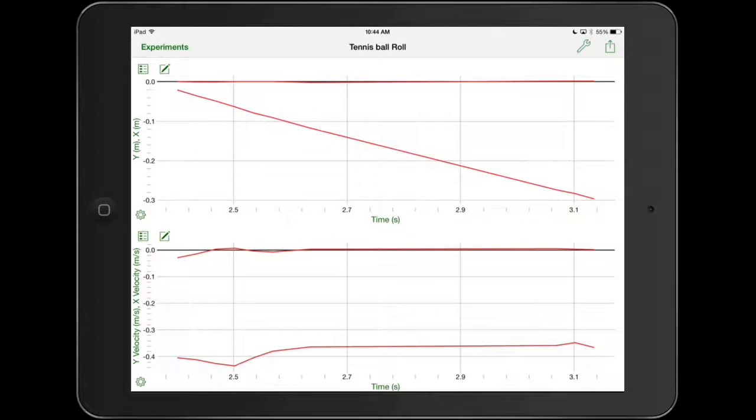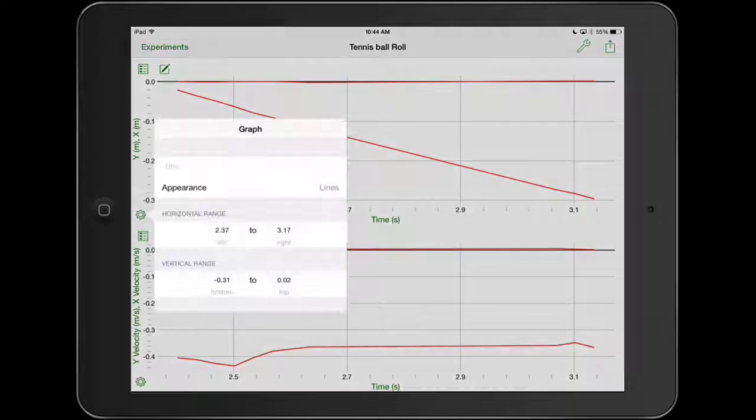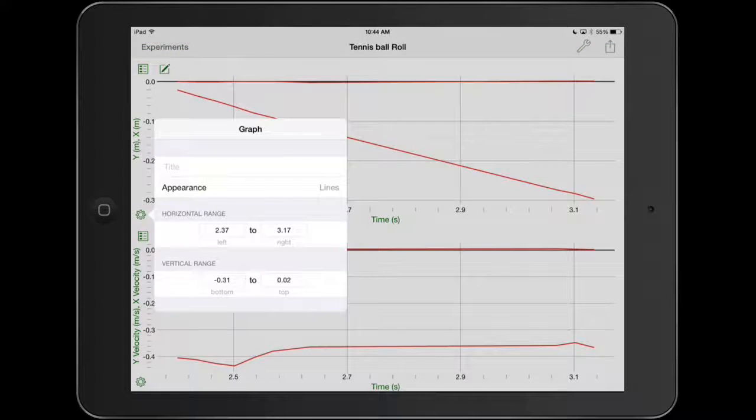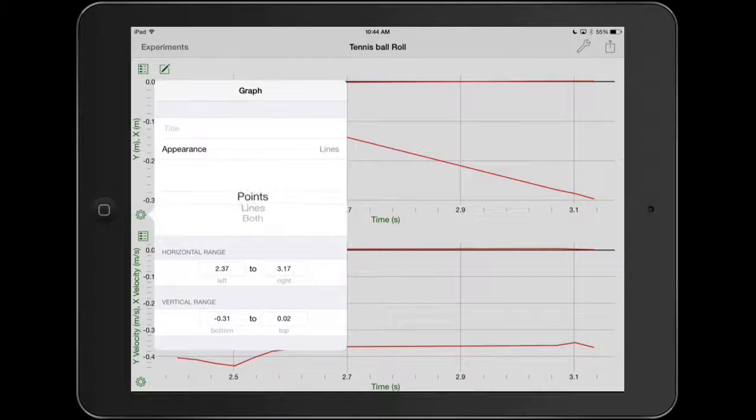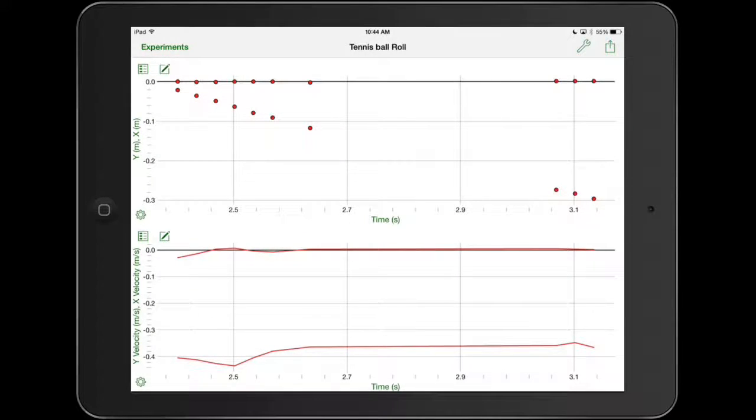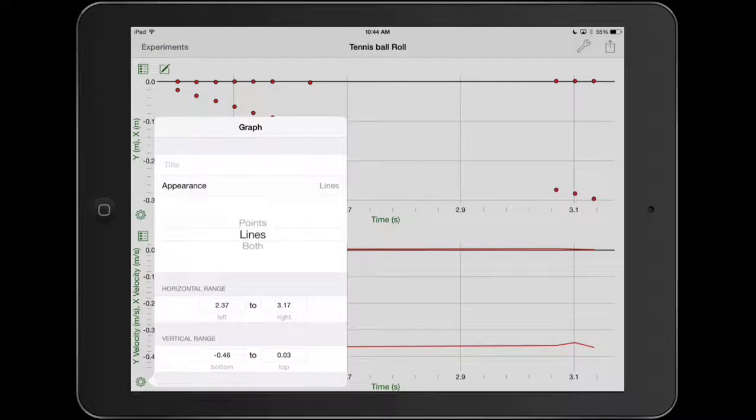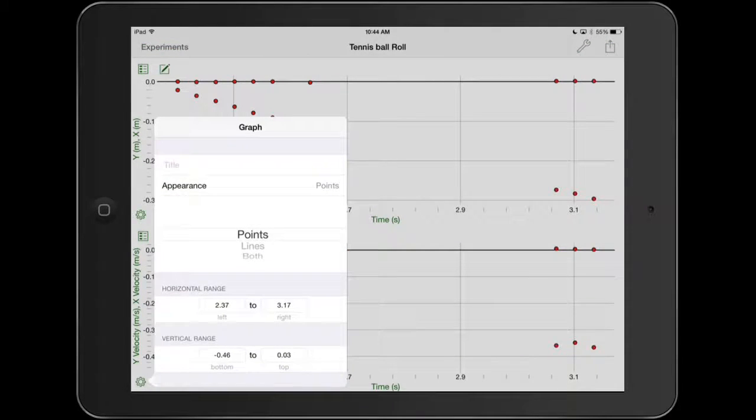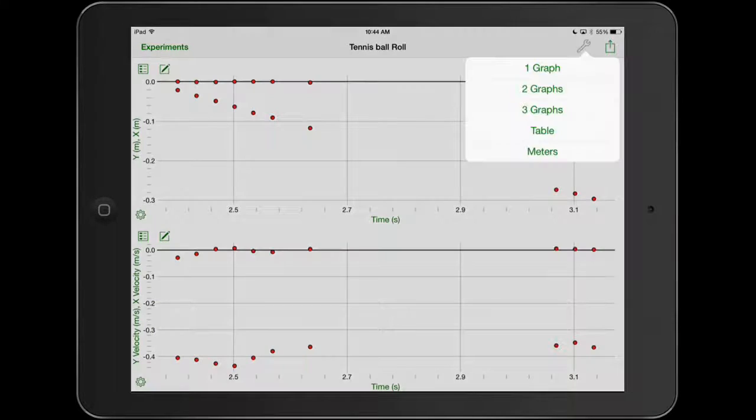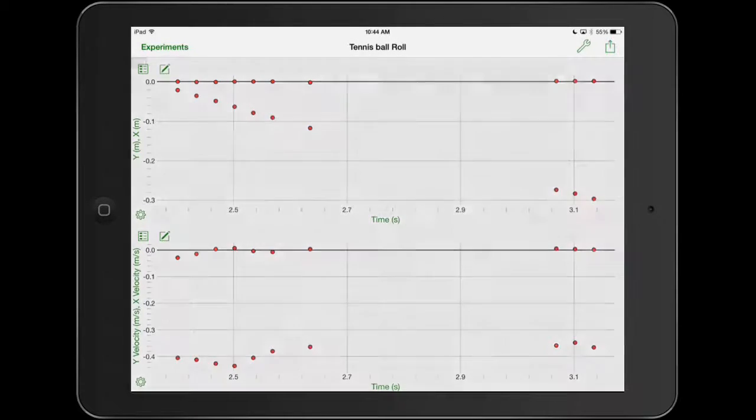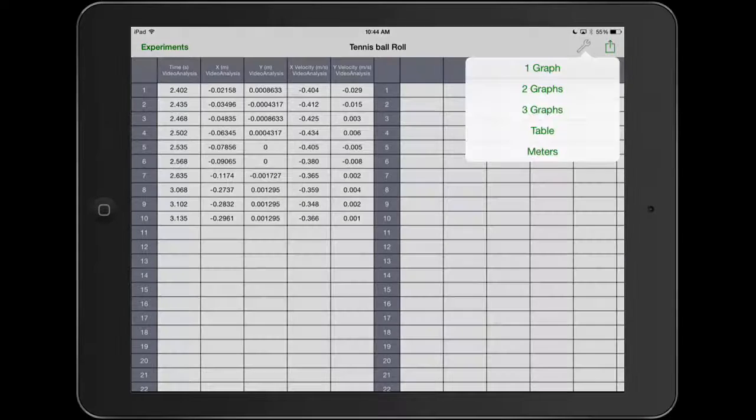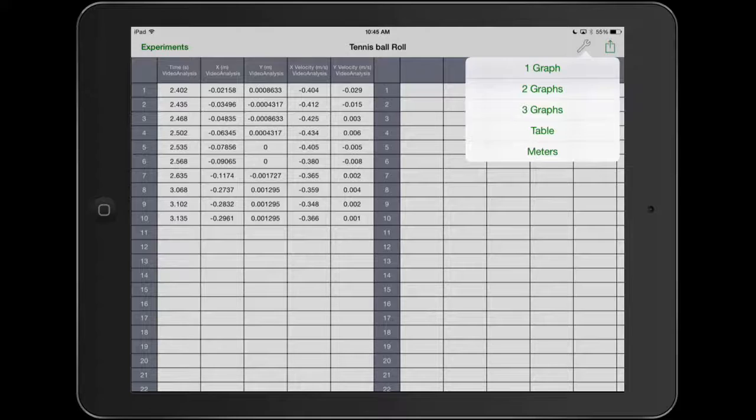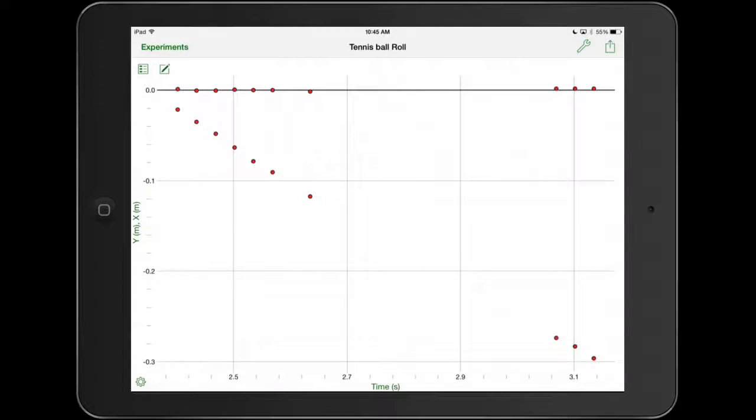And now here's my data from video physics. It's always going to default to almost data overload. First couple of things you want to do. One, use that gear and change the appearance from lines to points. I don't know why they have lines as a default. You've got to do that for all your graphs. It's kind of silly. So now that we have the points, we just want to focus on the data. For instance, if you want to see the table, you can select the table. It gives you all the table there. Let's just look at one graph.